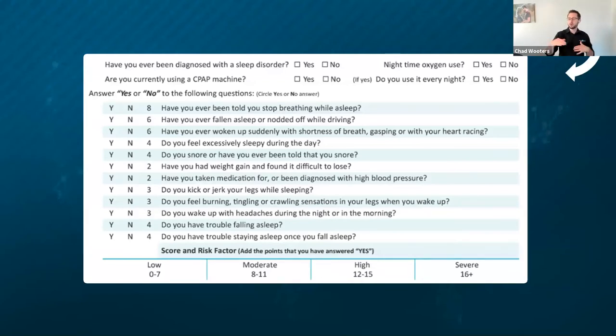We're going to jump into our protocol script in just a second. But first let's watch this video and give you guys a break.